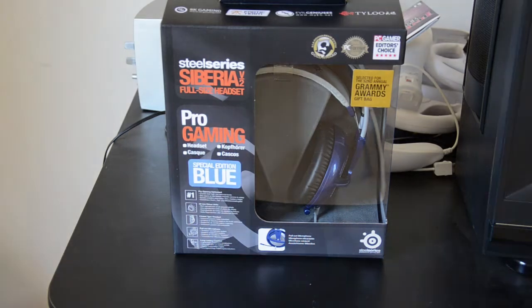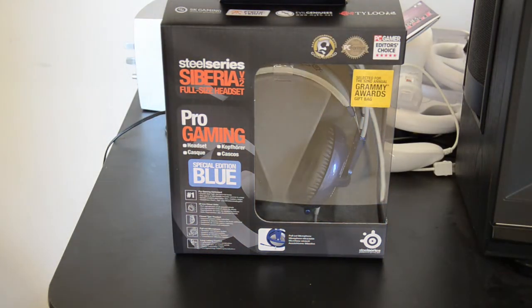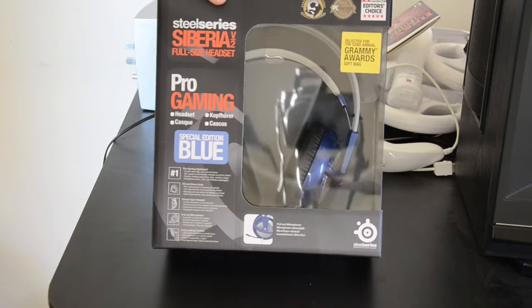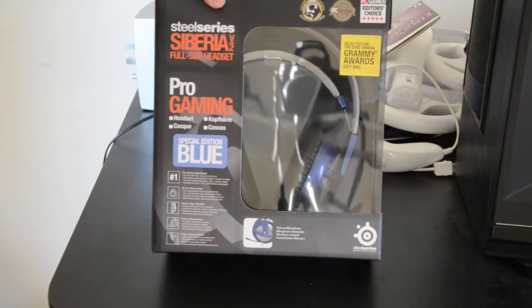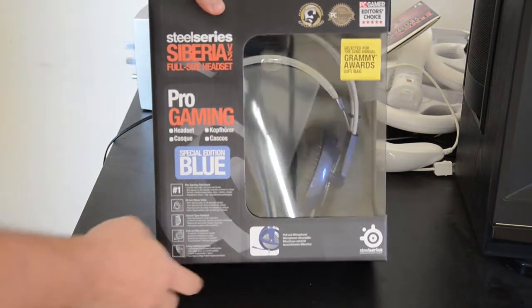Hey guys, this is James with GADReview and today we're going to take a quick look at the SteelSeries Siberia V2 gaming headset.